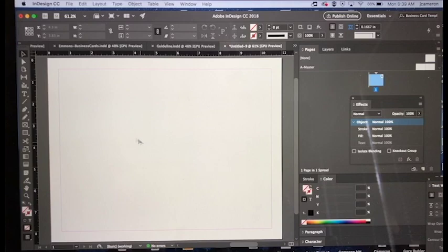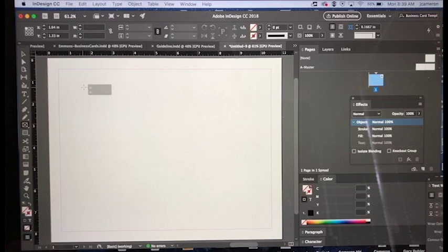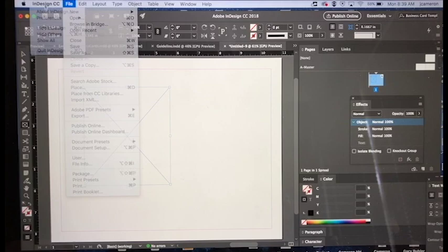If you open up your document here - I just have an 8.5 by 11 document - you want to go over to the rectangle frame tool and click on that, then pull out a rectangle like this. You can go up to File and hit Place.